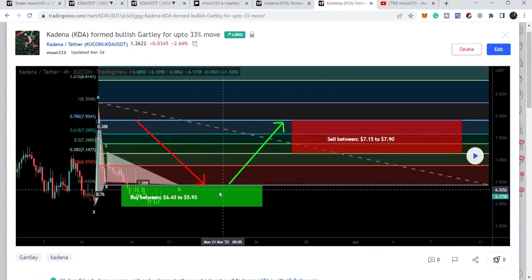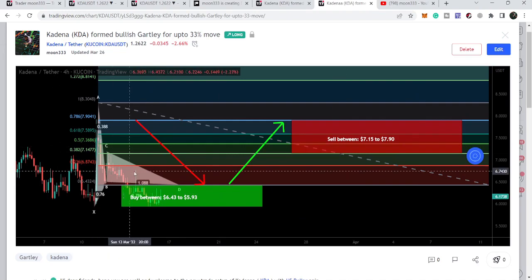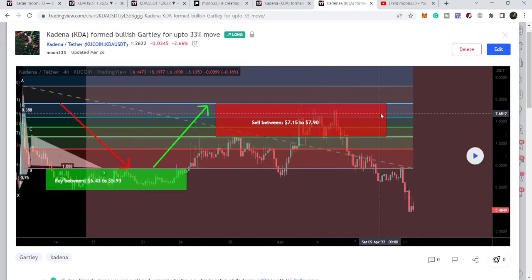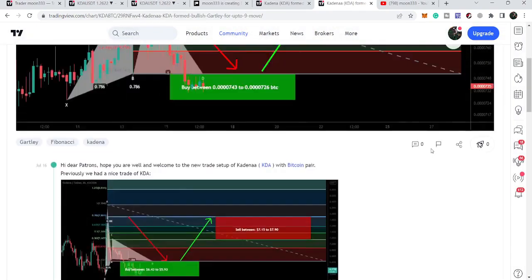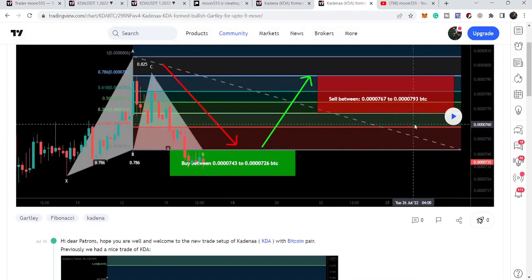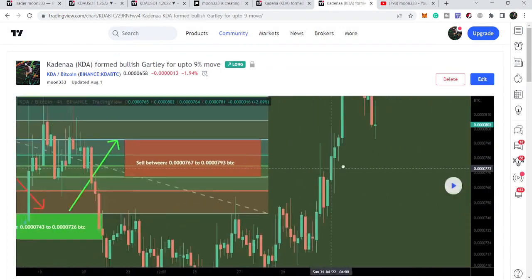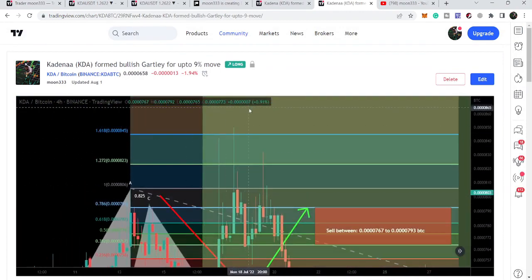I shared this first idea on 16th of March 2022, and after playing the chart we can see that the price line started a very nice reversal move from there, hitting the sell targets. Then I shared this Gartley move, and after playing the chart the price line started another very nice reversal move beyond the sell targets that I defined as per the Fibonacci sequence.